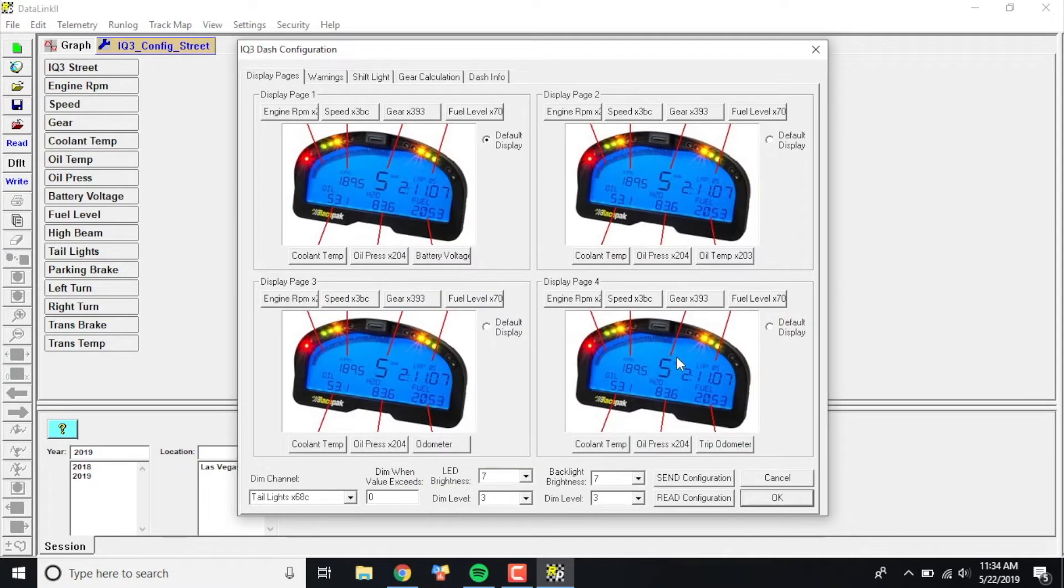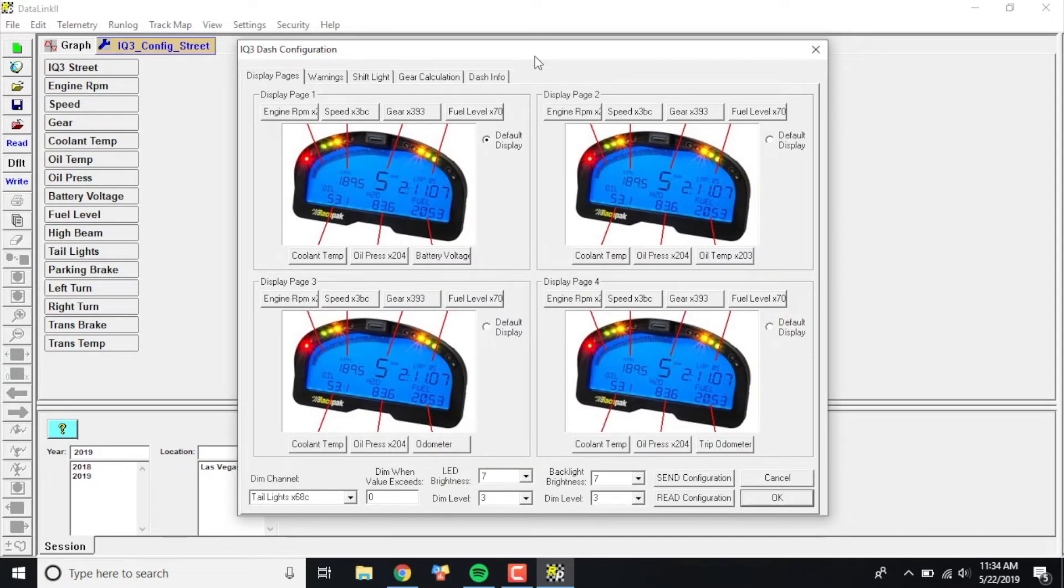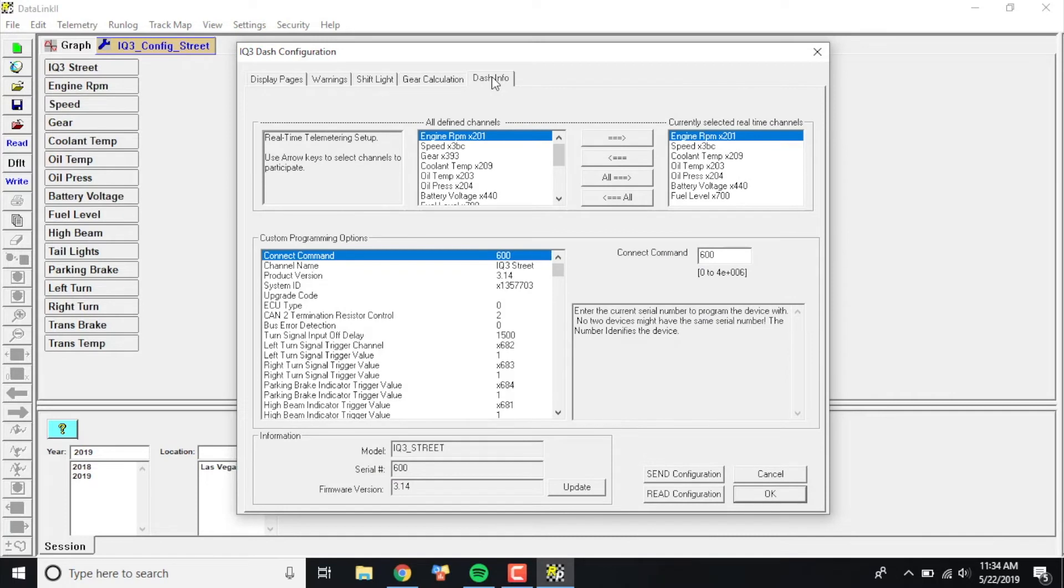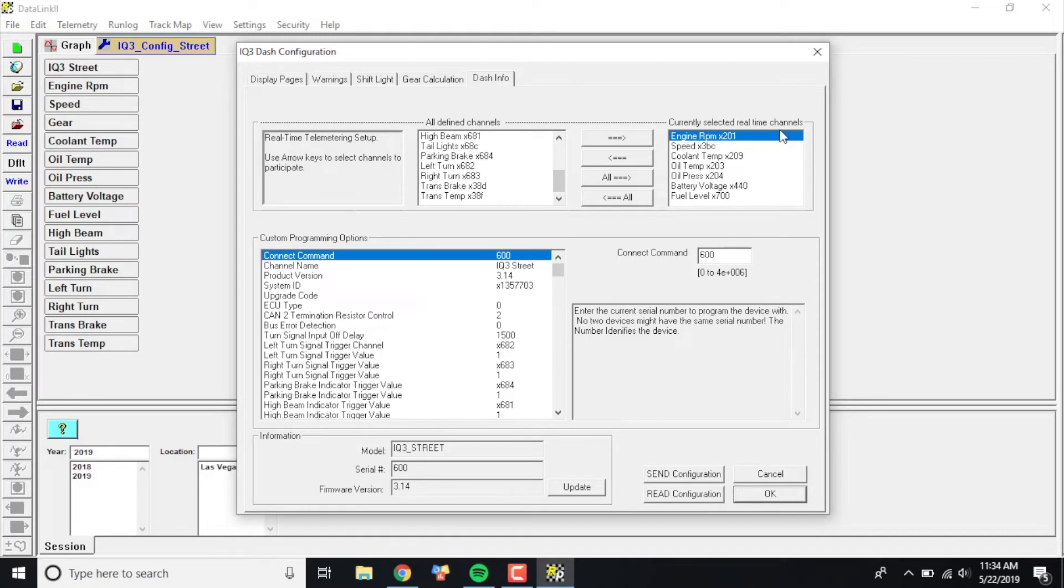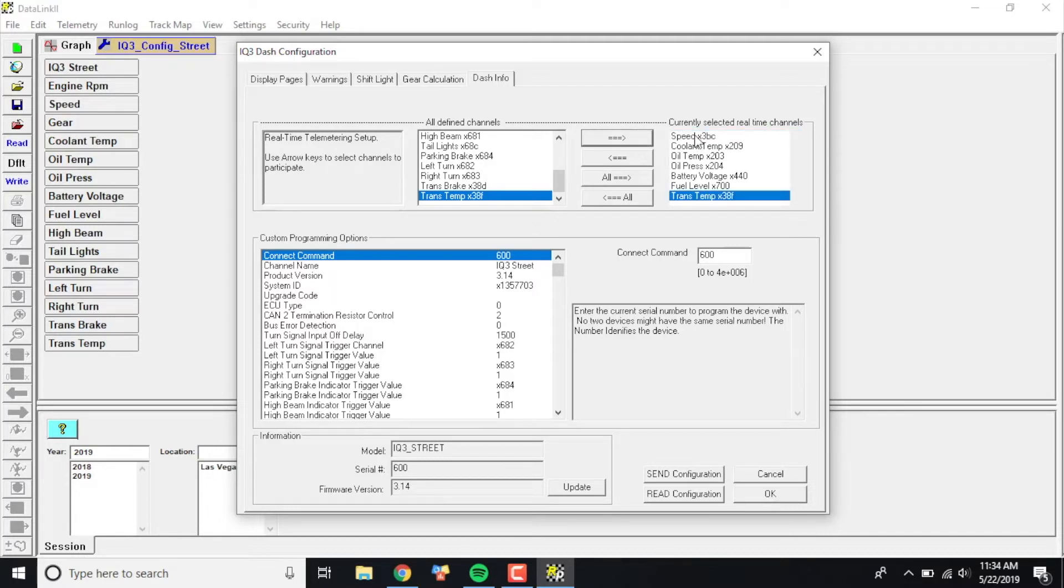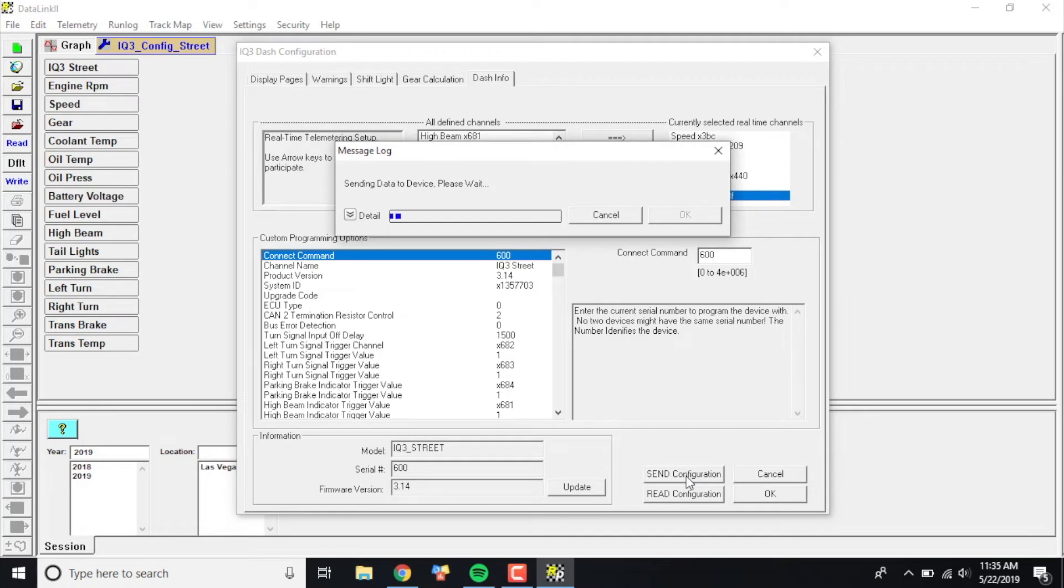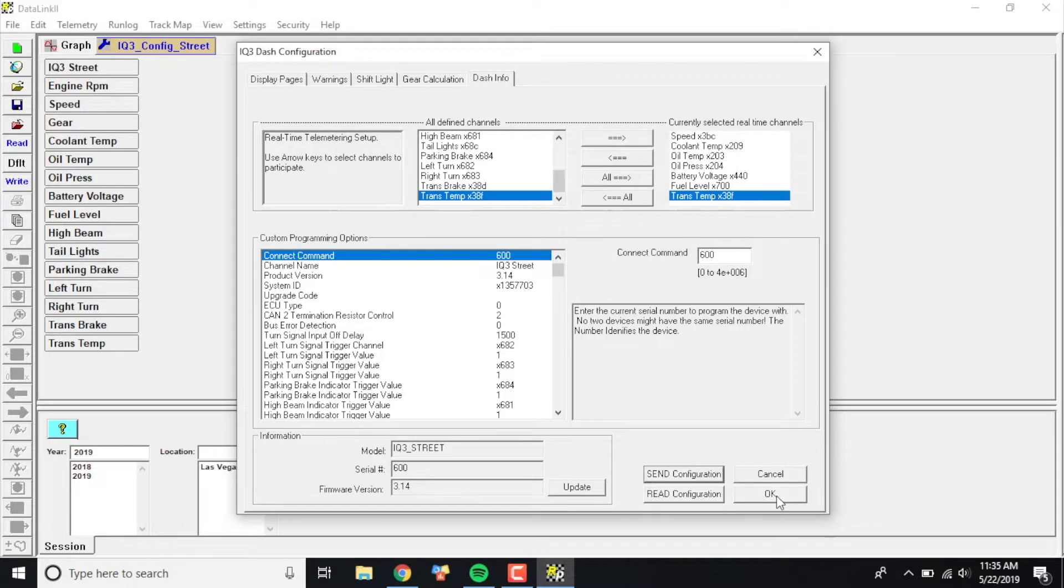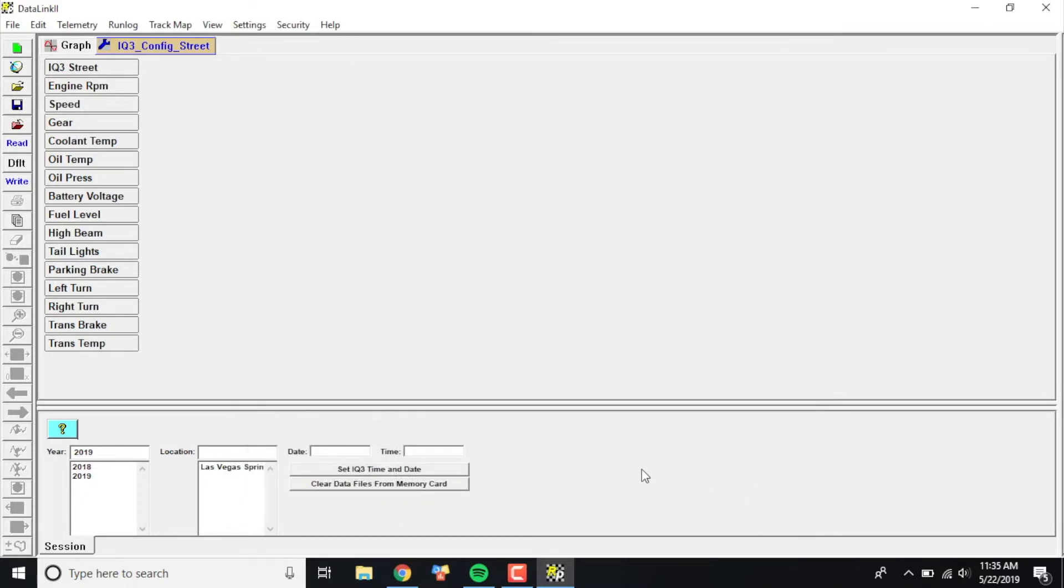I'm going to go ahead and click yes, and then your dash info page is going to pop up here. What you're going to want to do is click the little dash info tab here, and this shows you all your defined channels within your system and also the currently selected real-time channels. I went ahead and scrolled through here, and I know I added a trans temp, so I'm going to click on it, highlight it in blue, then click this little arrow pointing to the right. See how it adds it over here into my real-time window? Then once I do that, I'm going to go ahead and click Send the Configuration, click OK, and then OK to get out of that box. All that did was add it to my real-time telemetry window if that's something I run. You don't have to do that part.